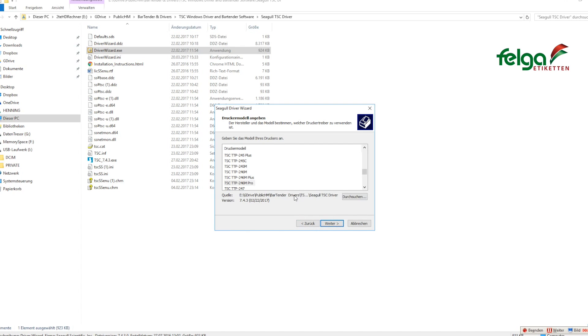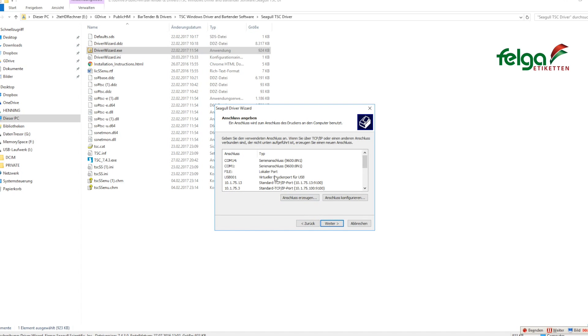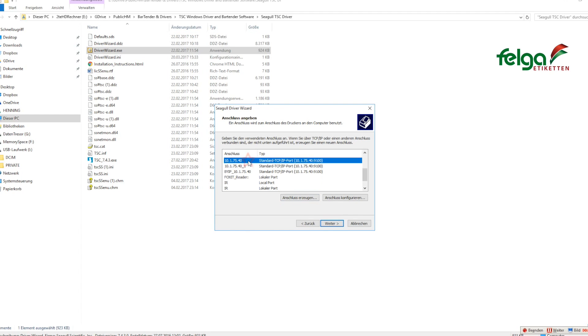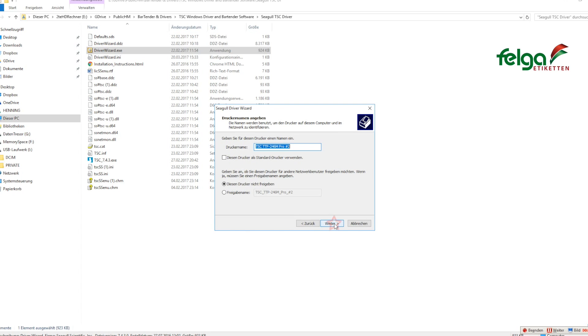Next. Please select the corresponding printer model. Next. Choose the corresponding IP address. Next.